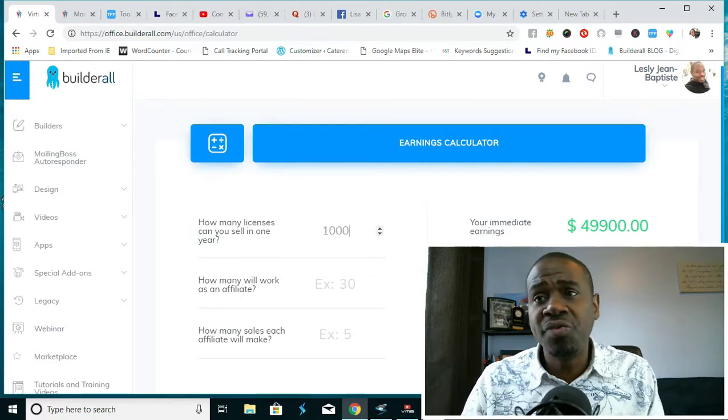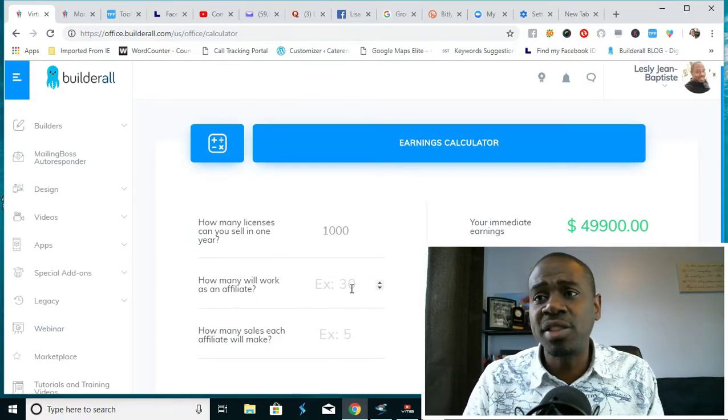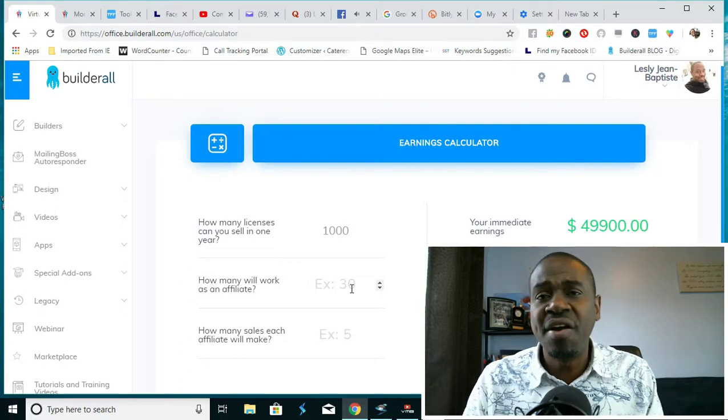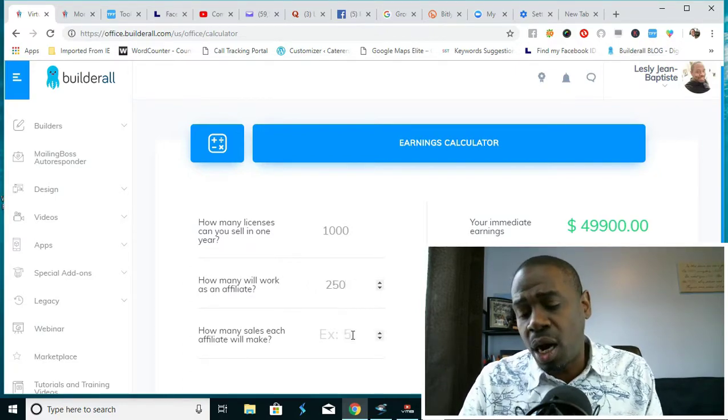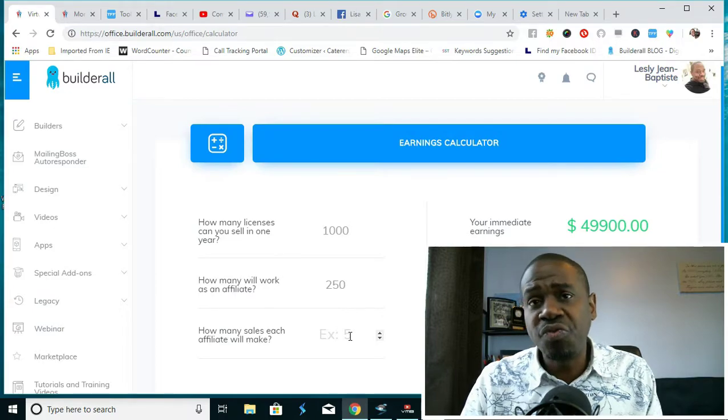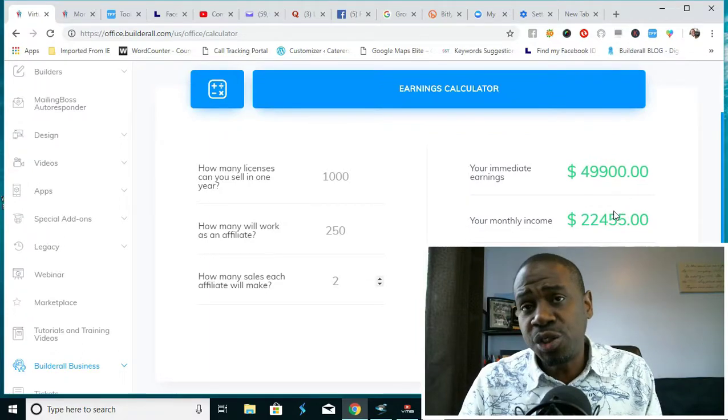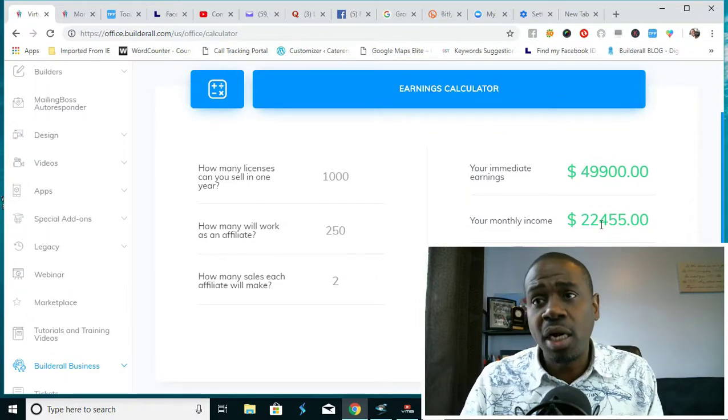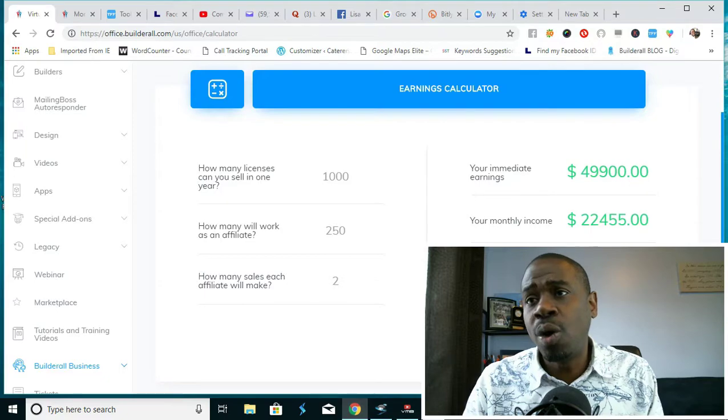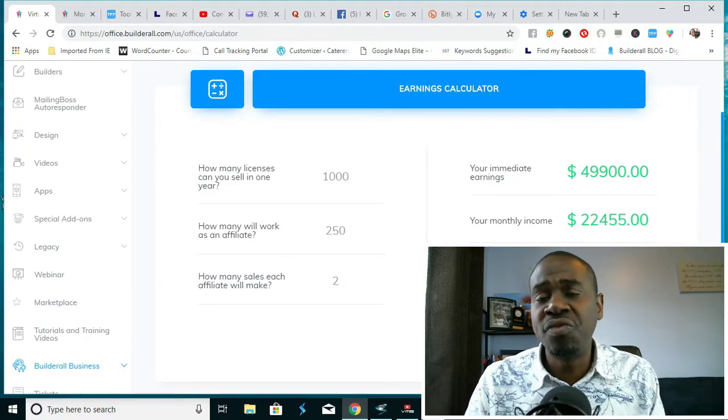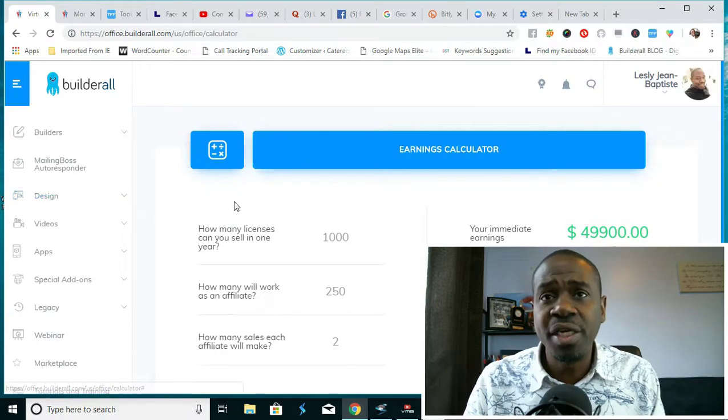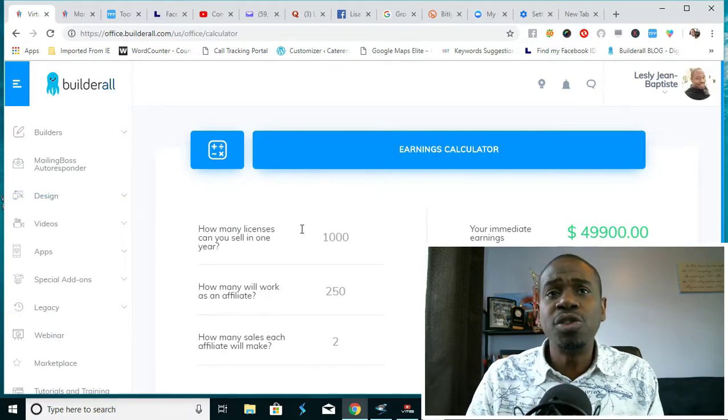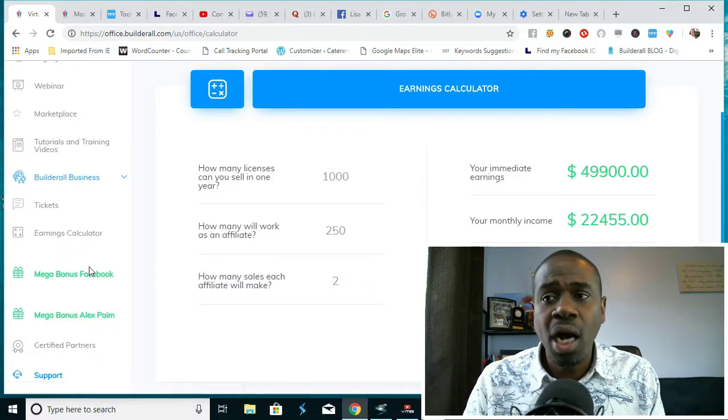If you were to increase that and get 1,000 people, it would be $14,970 every single month. Now let's say of 1,000 people, 250 of them decided that they wanted to be an affiliate as well and each of them were to just get two sales each, you would automatically go up to $22,455 residual income every single month.